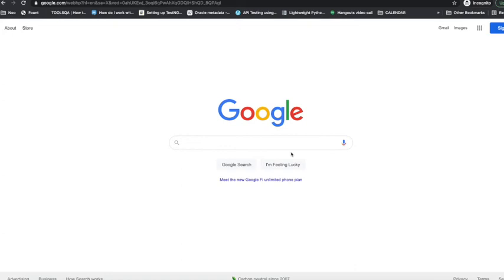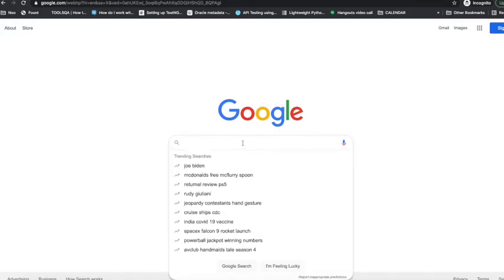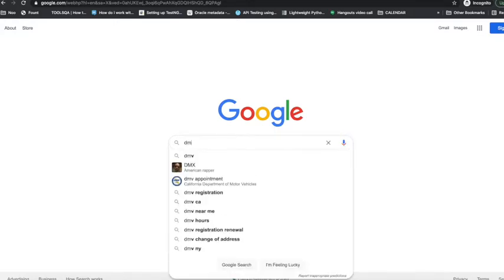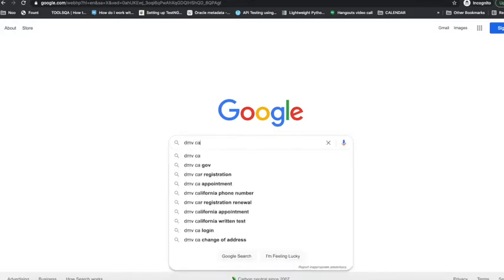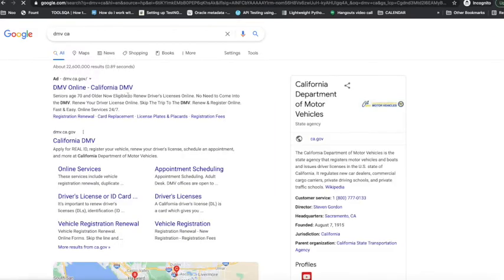Hey guys, in this video I'm going to show you how to book an appointment for a knowledge test or written test for driver's license. Go to Google and type DMV CA, which is DMV California.